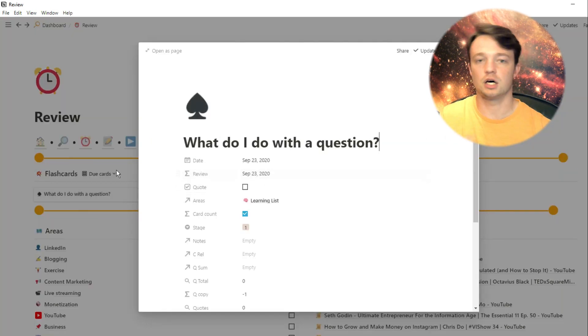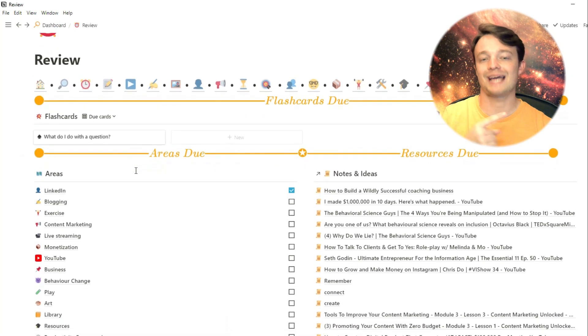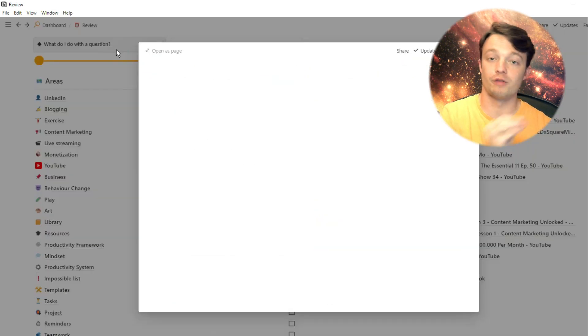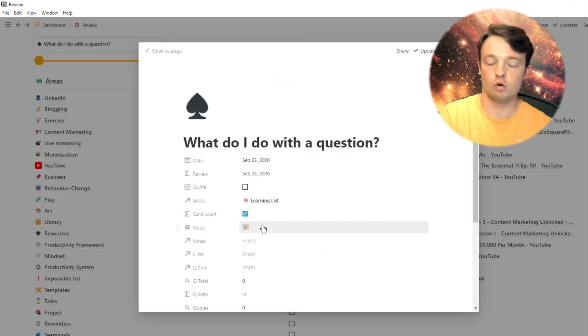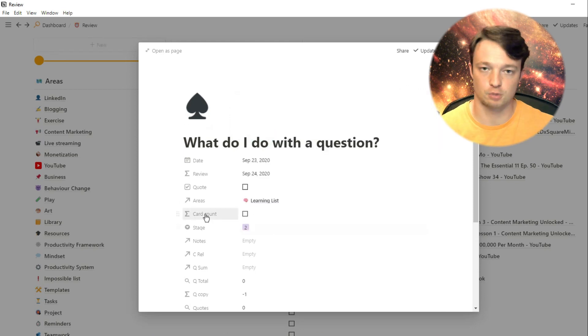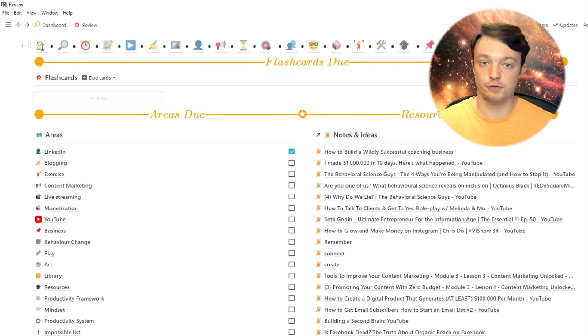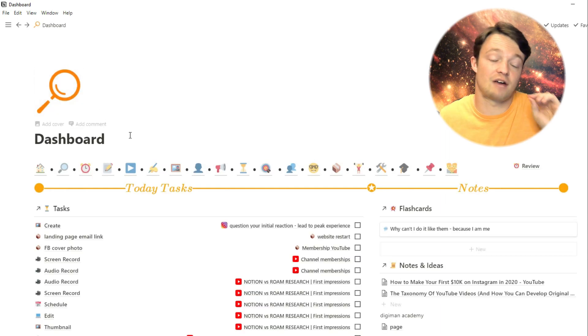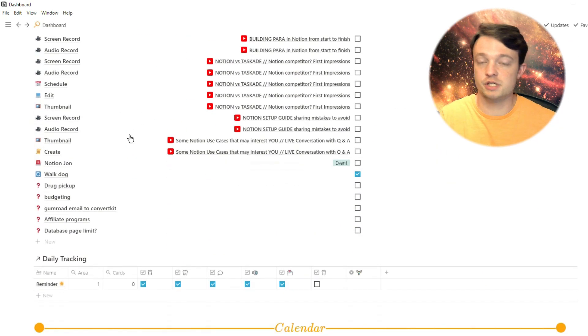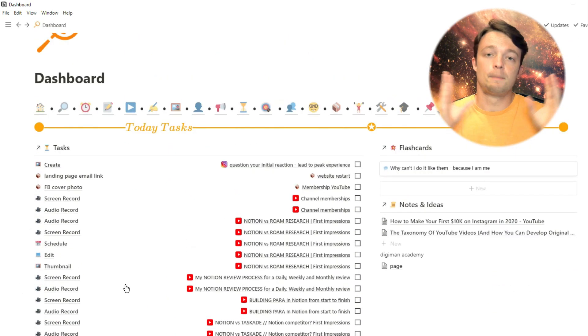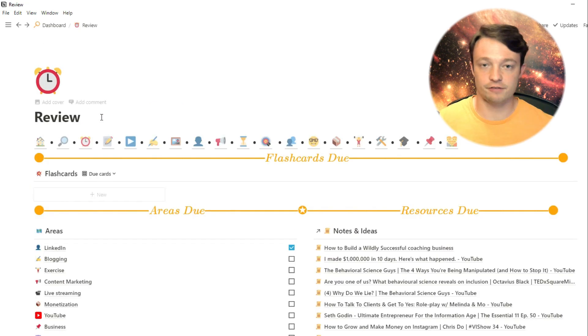Then I also have that card count formula, which allows me to count all of those cards for that area, which means I can roll it up into my main dashboard. That's a very quick summary of the flashcards review that I do daily. Sometimes I'll have one or two flashcards, others I may have more.